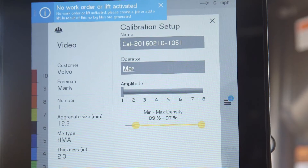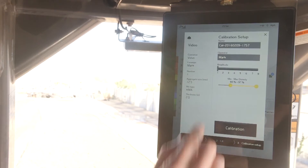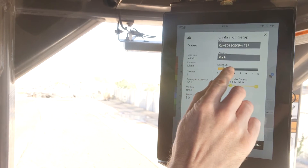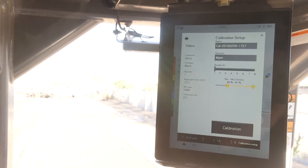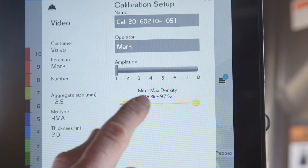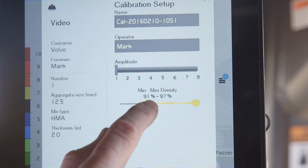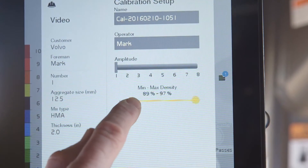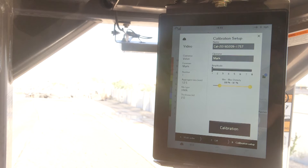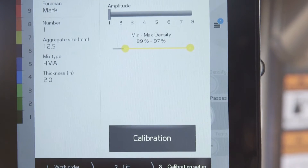Next, you select the amplitude setting you have the machine set on. This is an 8-amplitude machine, so there is a sliding bar to select which setting the machine is in. Next, you must select the min and max density. The min density is the density expected after the first pass of the breakdown roller, and the max density is the maximum density from the mix design sheet provided from the lab.